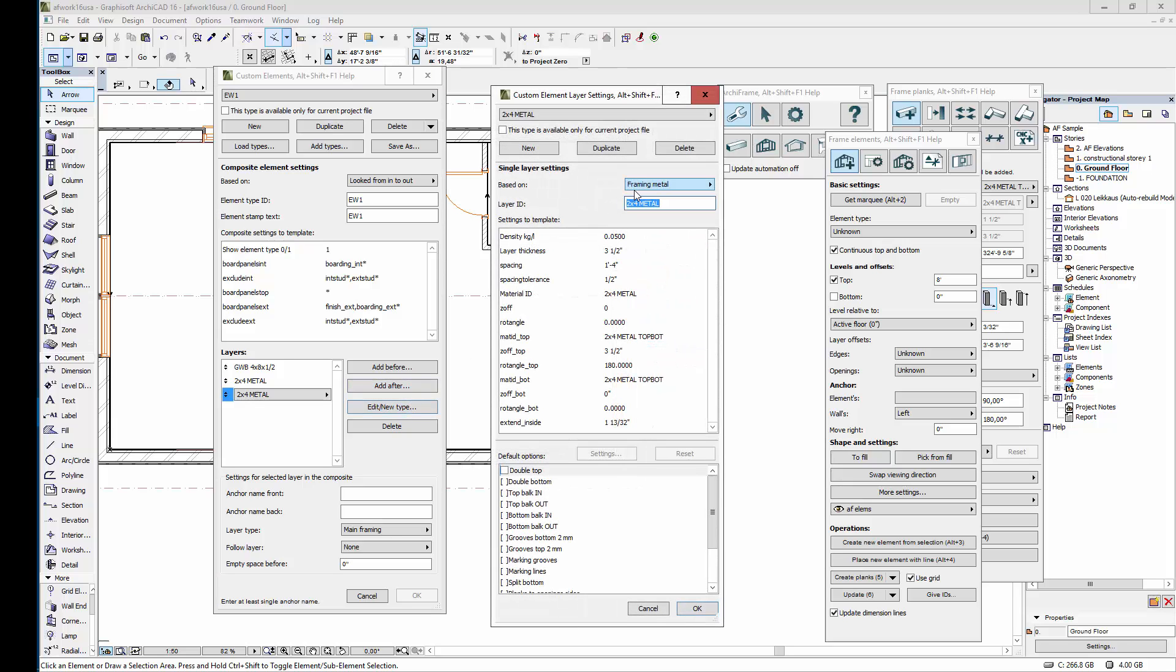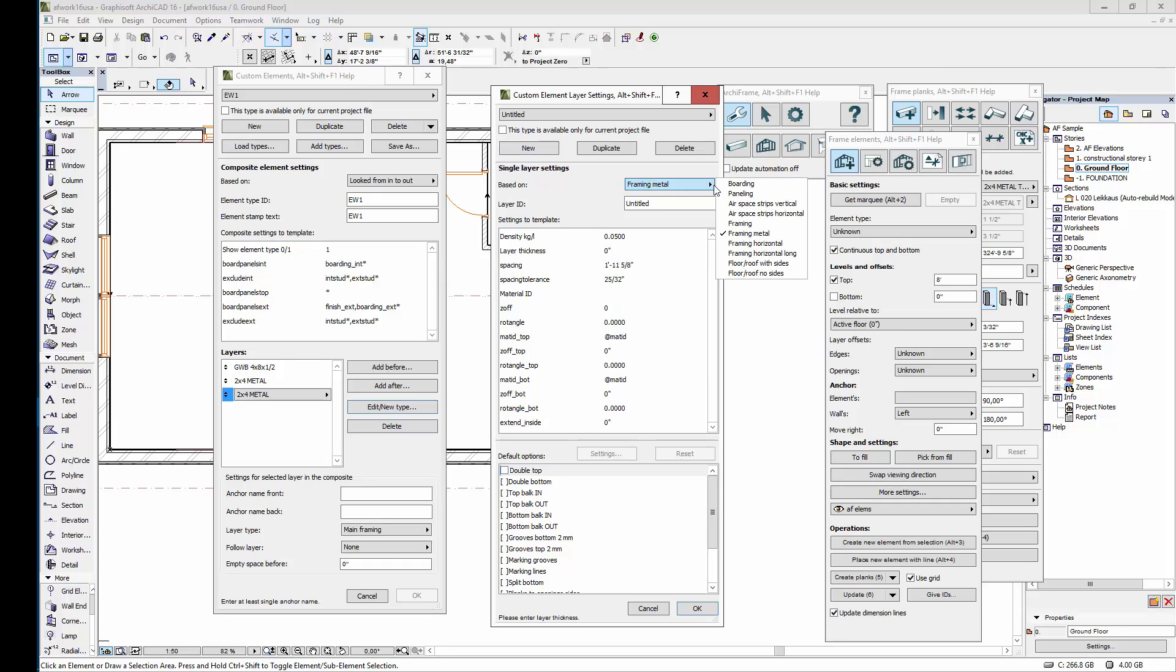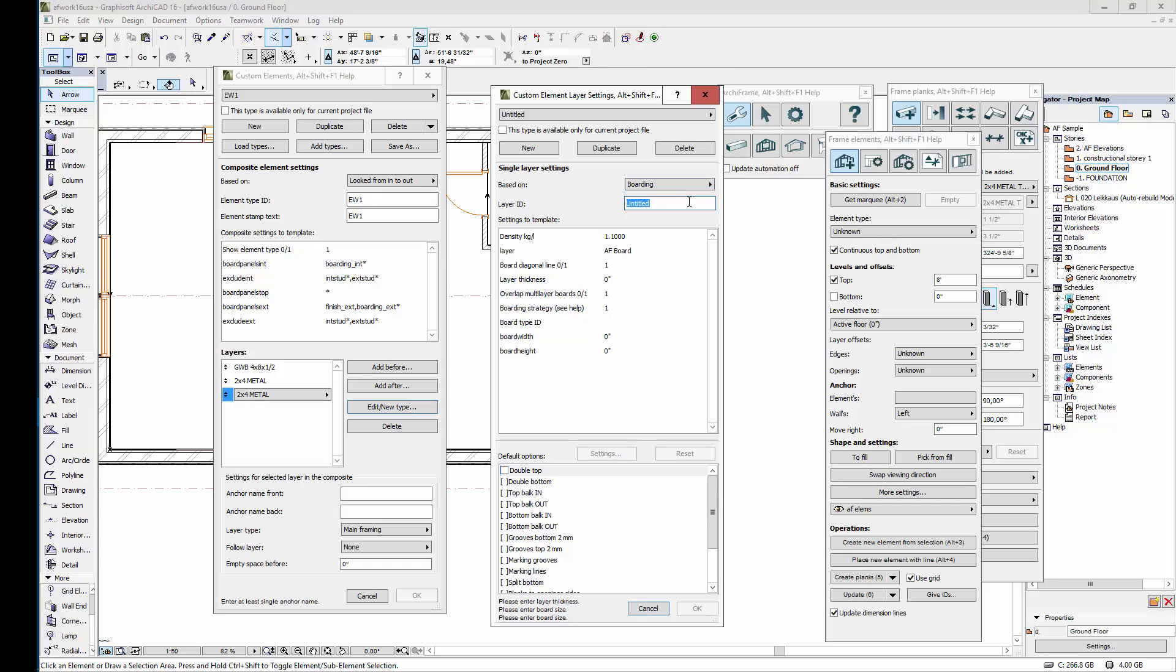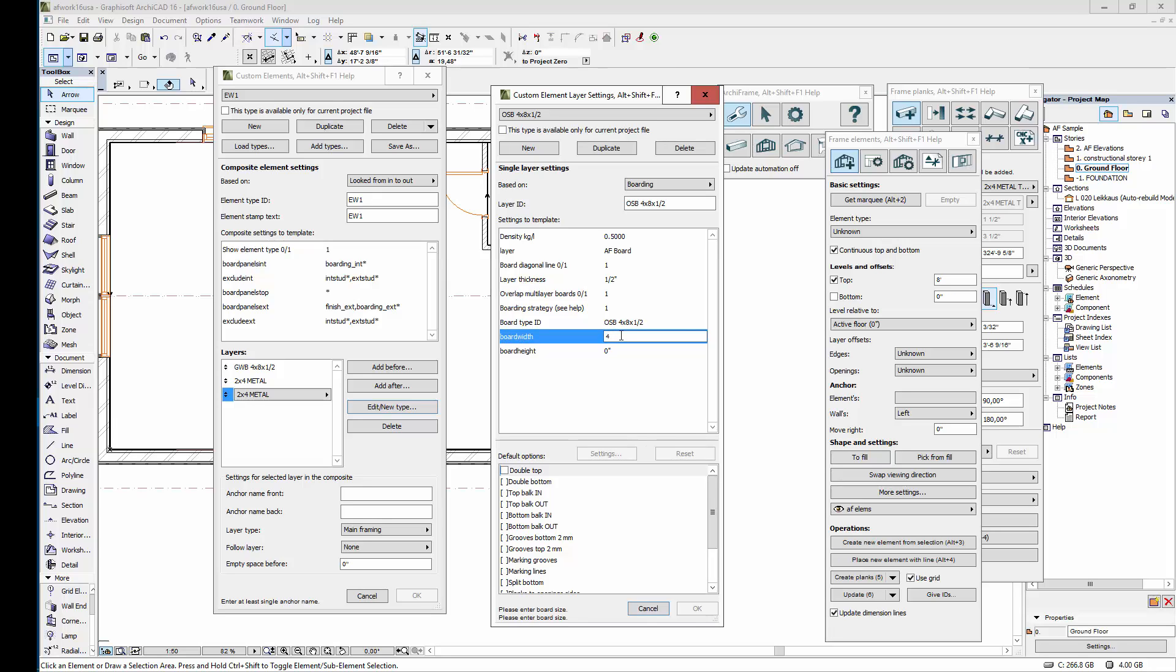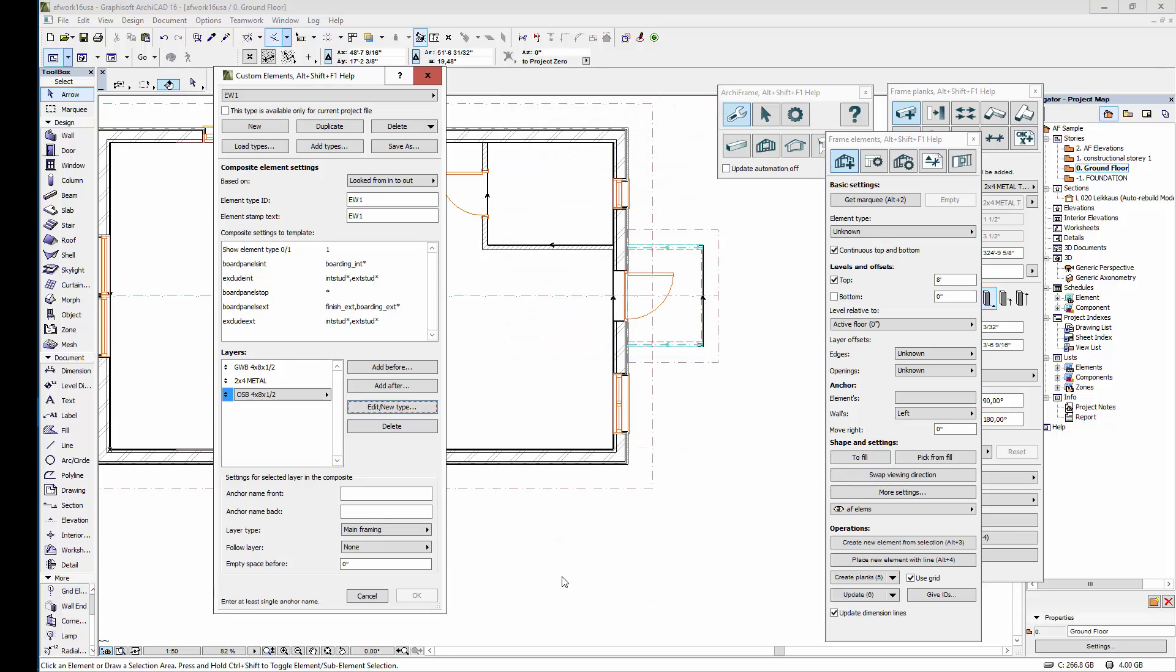This layer will be boarding at the outside, so the wind barrier board. Again the first thing I need to do is click new. This layer will be based on boarding. Let's set the layer ID to OSB 4 by 8 by half an inch. I'll copy this ID. For wood the density is about half a kilogram per liter. This is a good layer and the thickness again is half an inch. Then let's add the board ID for the listings, and let's set the board's width and height. Let's set this type to boarding exterior.